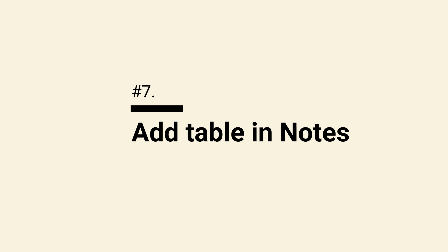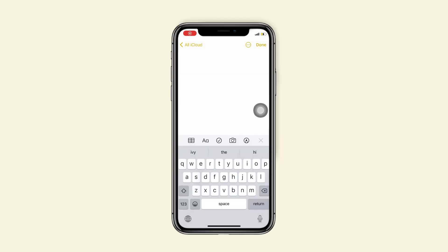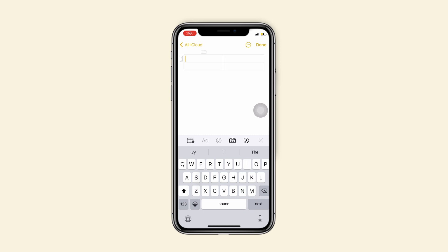Tip 7, add a table and notes. You just need to tap on the table icon in notes and it will appear a table with two columns and two rows. Tap on the edge of the table to add more columns and rows.